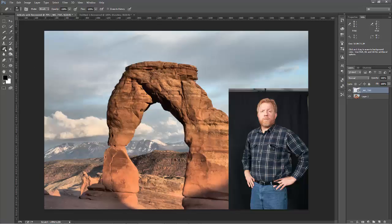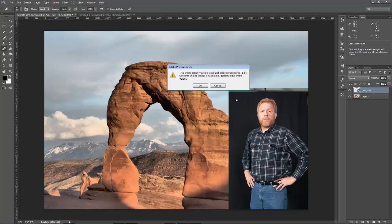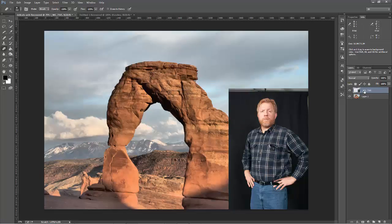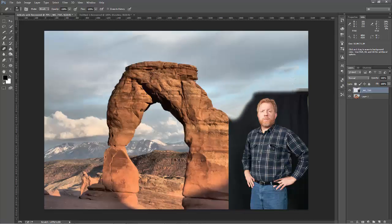I'm going to grab the eraser and try to erase, but it says you can't because this is a smart object — it's not rasterized. It just refers to the image; it's not actually taking the pixels in here, it just looks like it did. It's a non-destructive way to put it. So I need to rasterize the smart object. I say yes — now it's rasterized. Now I can start erasing everything that isn't me.